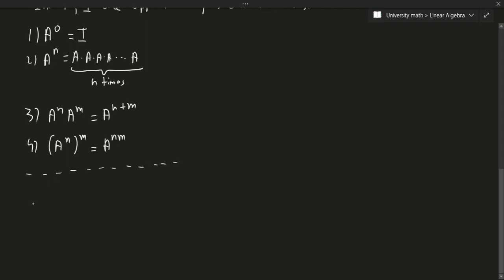If I give you a polynomial P of X, which is AN X to the N, plus AN-1 X to the N-1, plus dot dot dot, plus A1 X, plus A0,